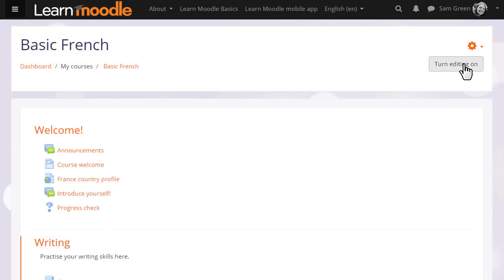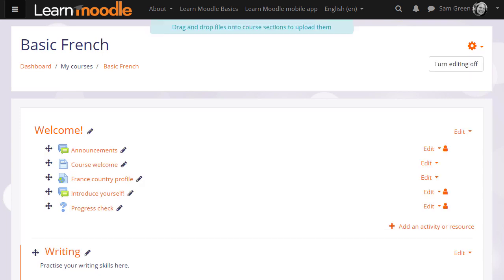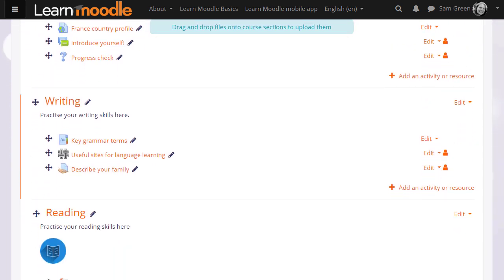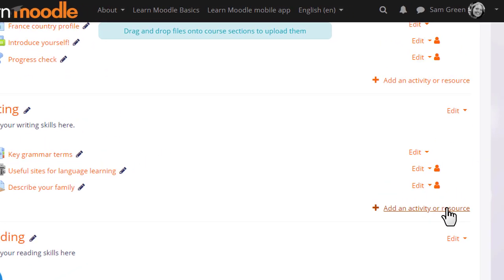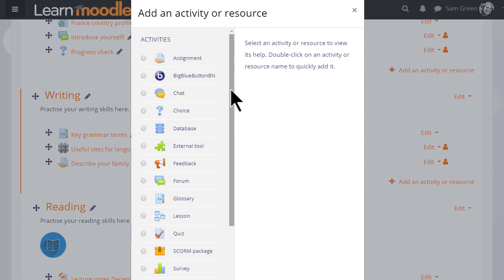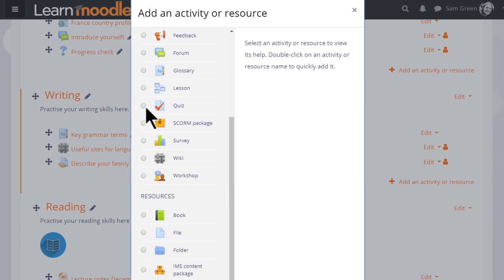But we'll make our quiz straight away. So to do that, we turn on the editing and then in the section we want the quiz, we click Add an activity or resource. This takes us to Moodle's activity chooser and we scroll down to Quiz.